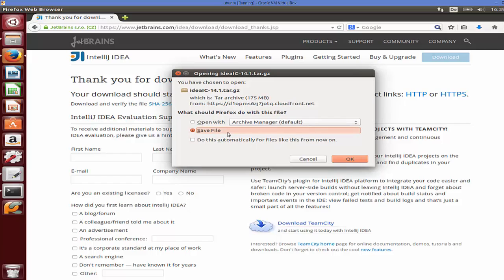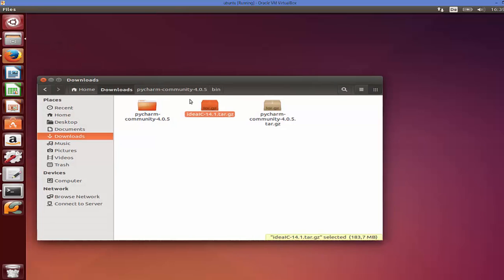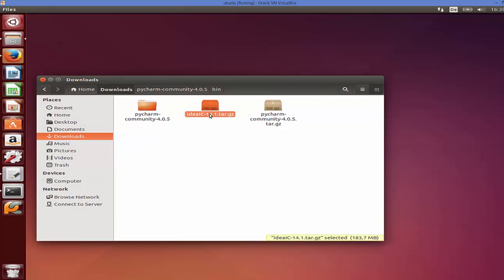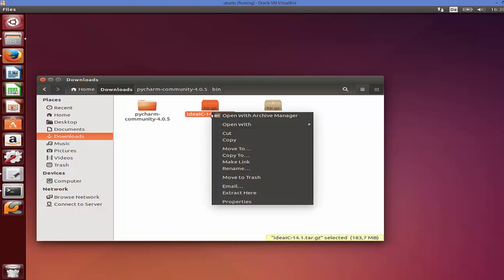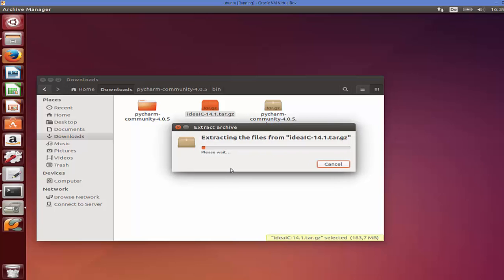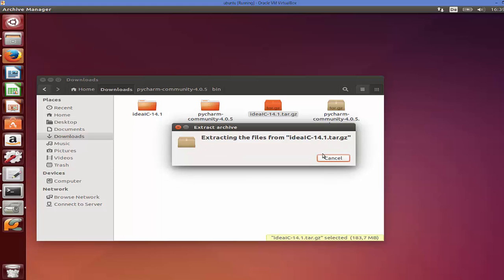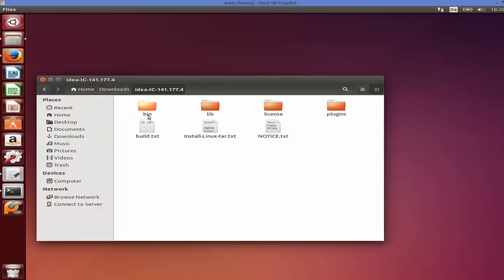Once you click the download button you will see a save window, so just click OK to save it. Once the zip file is saved you will see the idea IC zip file. You can right-click and extract this folder, and once extracted you will be able to run IntelliJ IDEA.